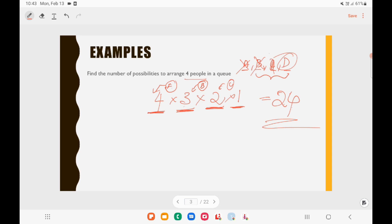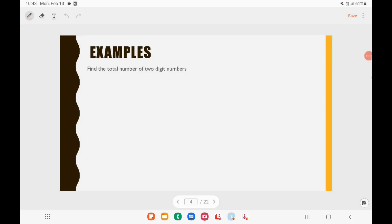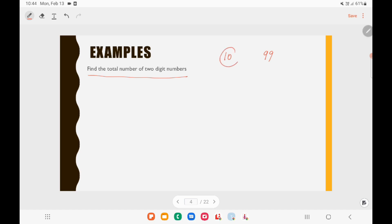Let's look at the next example: find the total number of 2-digit numbers. We have digits 0 to 9 — 10 digits total, and two positions. In the first position, 0 cannot come (it would make it a 1-digit number), so 9 possibilities. In the second position, 0 can come, so 10 possibilities. Answer: 9 × 10 = 90.